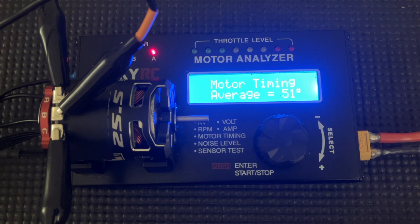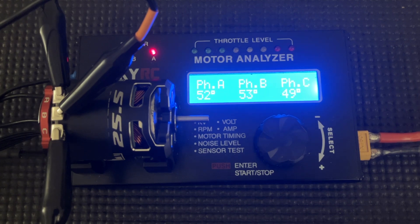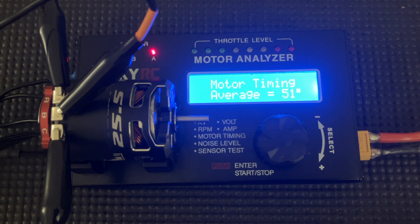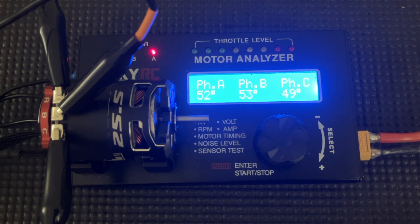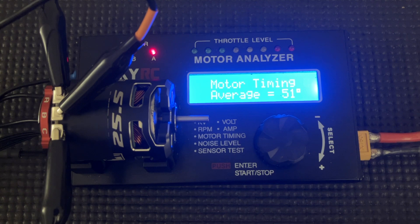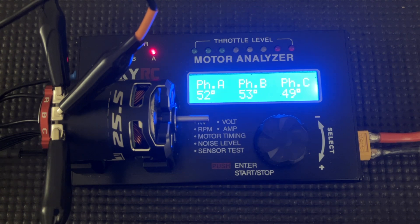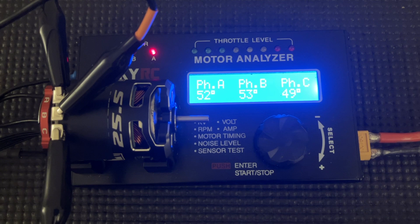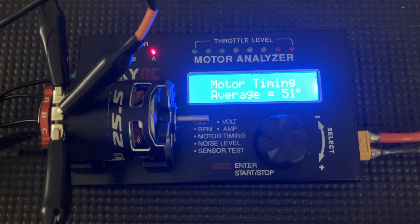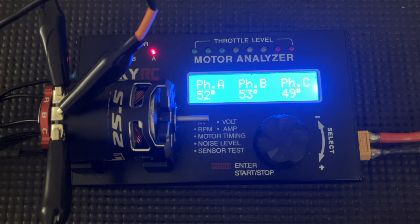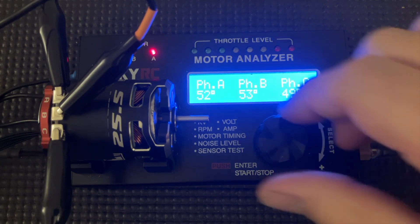All right. So this one's 51. And we have a 52, 53, and a 49. Not that bad. So the biggest spread would be four degrees between phase A and phase C. So it's all right.